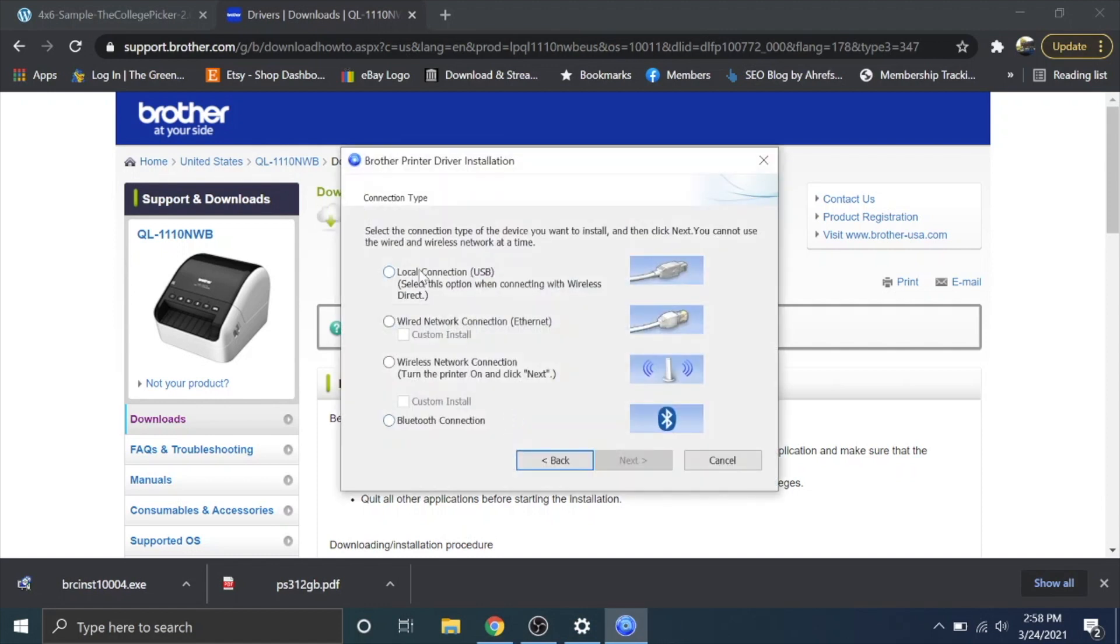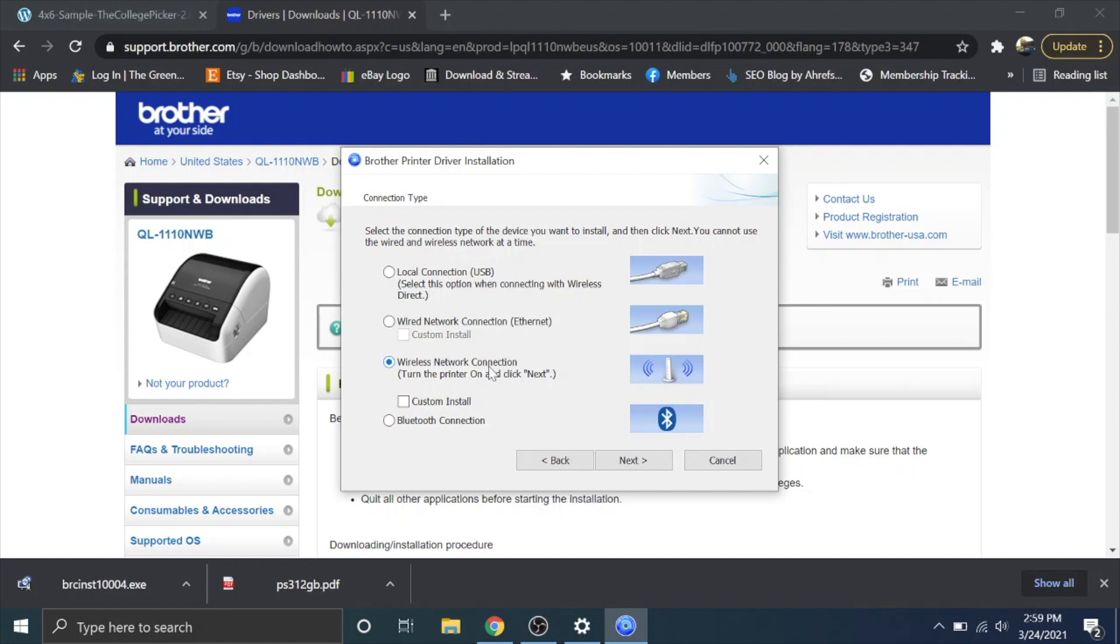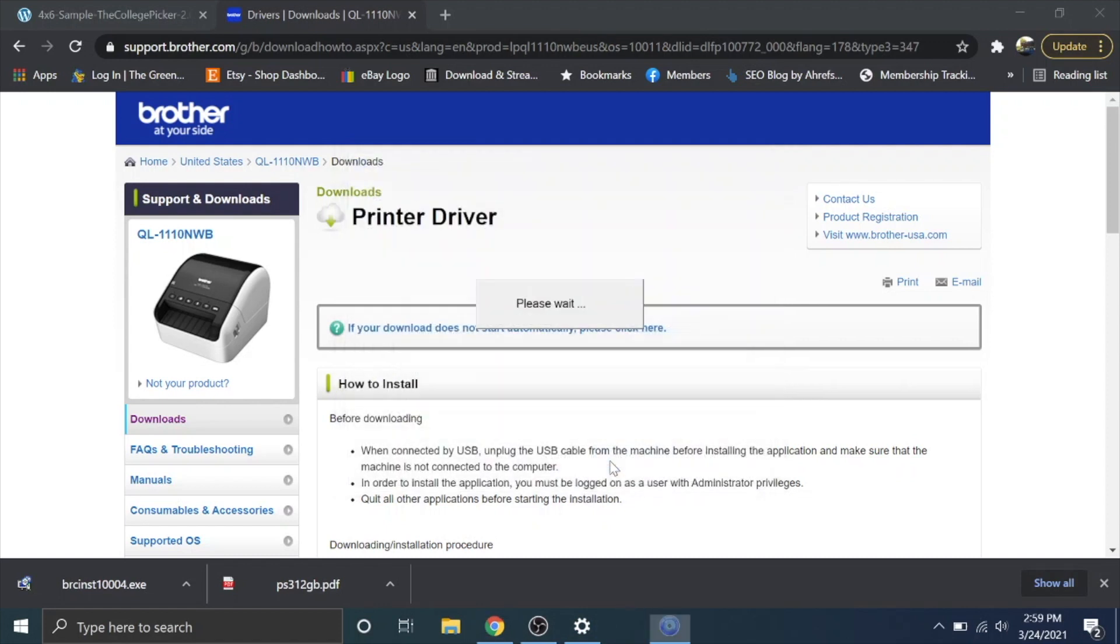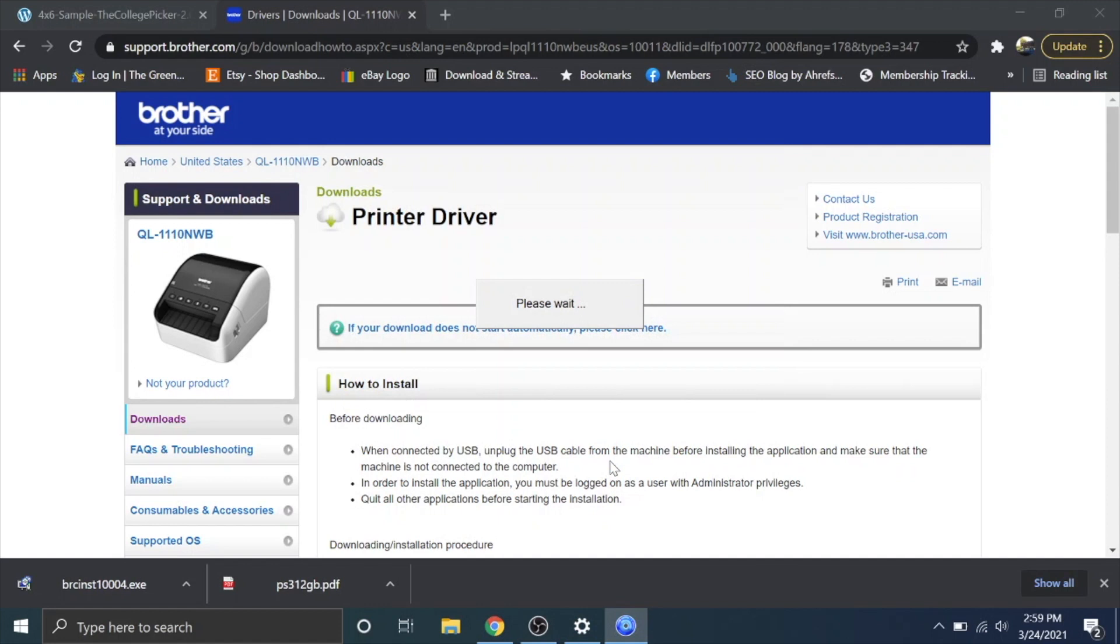So here is your connection type. We're going to go wireless. You can do it with just USB if you want, you can do it with a wired network, you can do bluetooth, but the flexibility and the awesomeness of this printer comes in the wireless capability. So we're going to install it via wireless. It's going to help us program the printer to get it onto our wireless network.